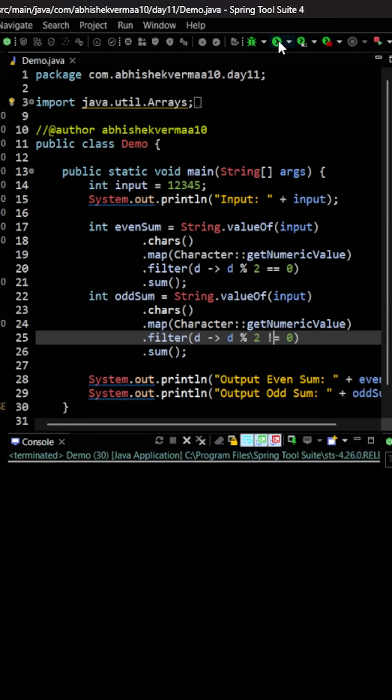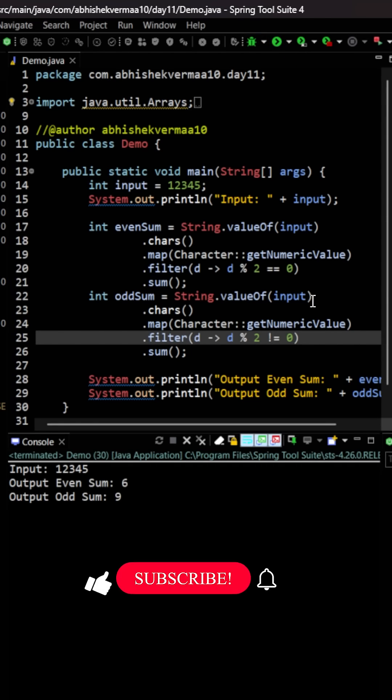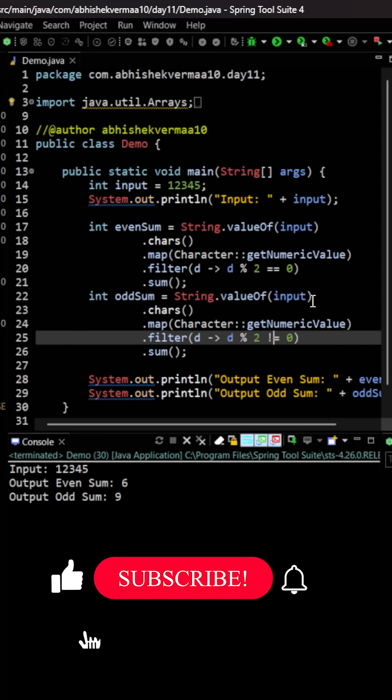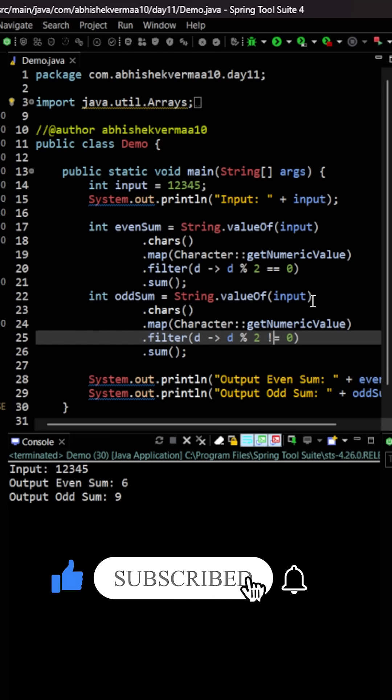Now let's save it and execute the code. So you will see the even sum is 6 and the odd sum is 9. Do like the video if you find it helpful, thanks.